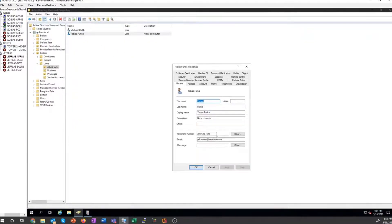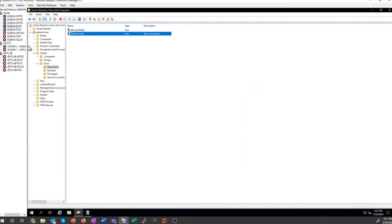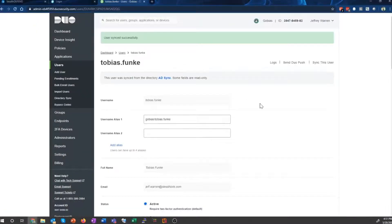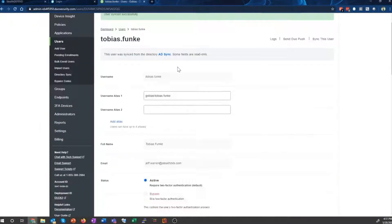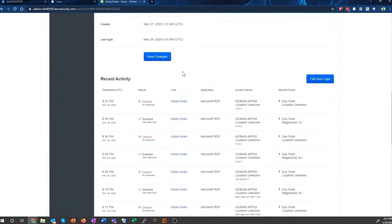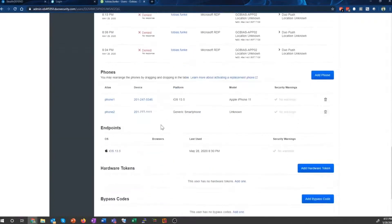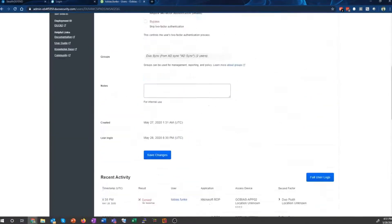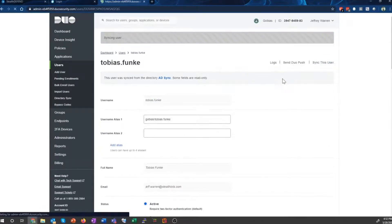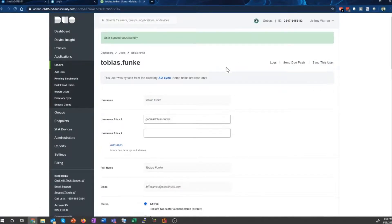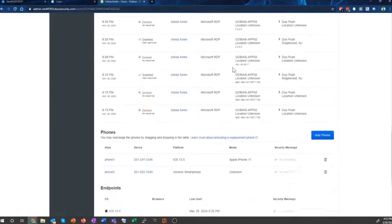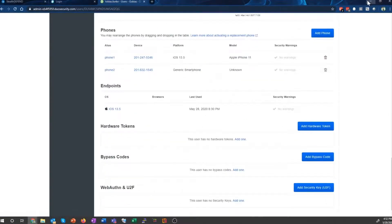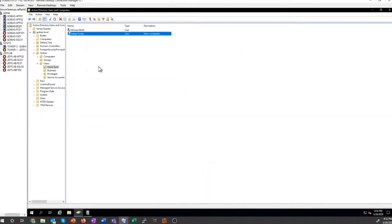So if we take a look at Duo, we should be able to see Tobias here who currently has a phone number here: 777-1111. But we're going to trigger a sync. The attacker might have to wait for this sync to happen. I'm not going to be that patient. I'm just going to trigger it, and now you can see it's been updated. So now I have the ability to go back.